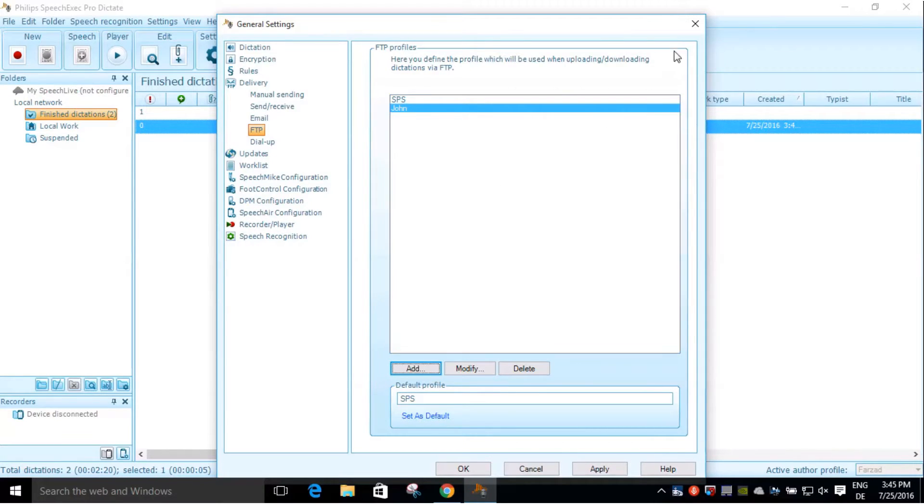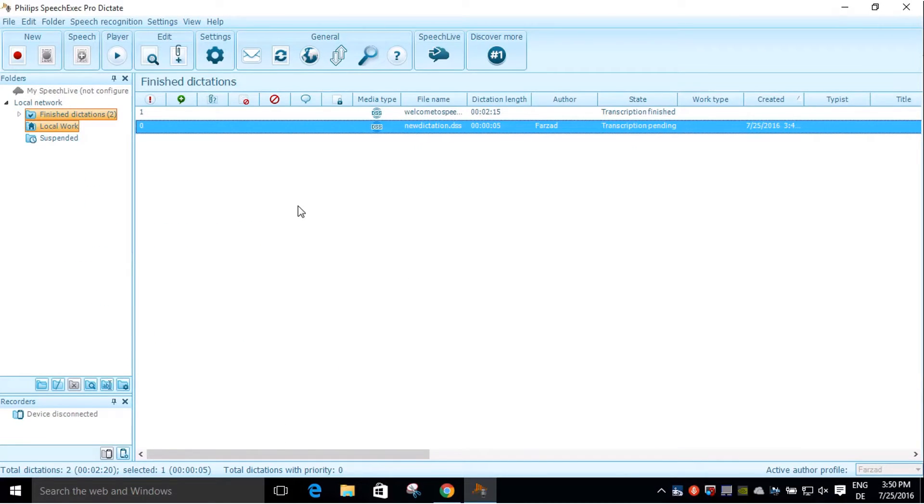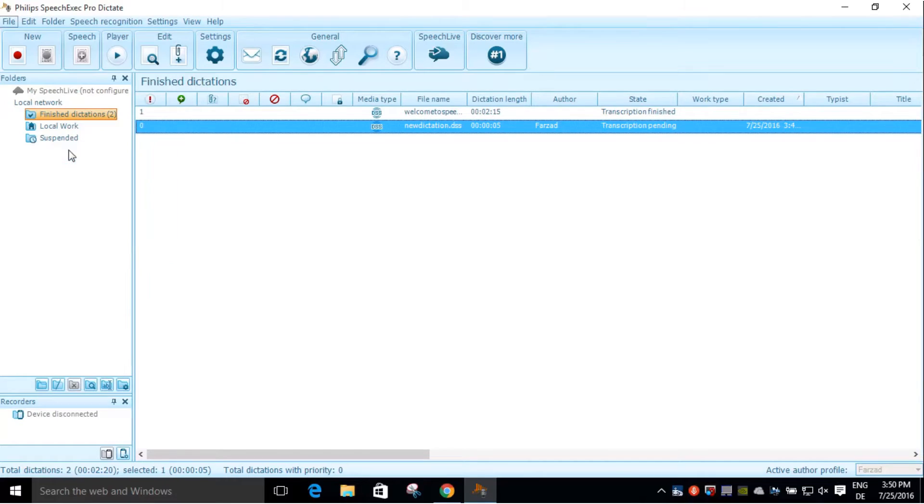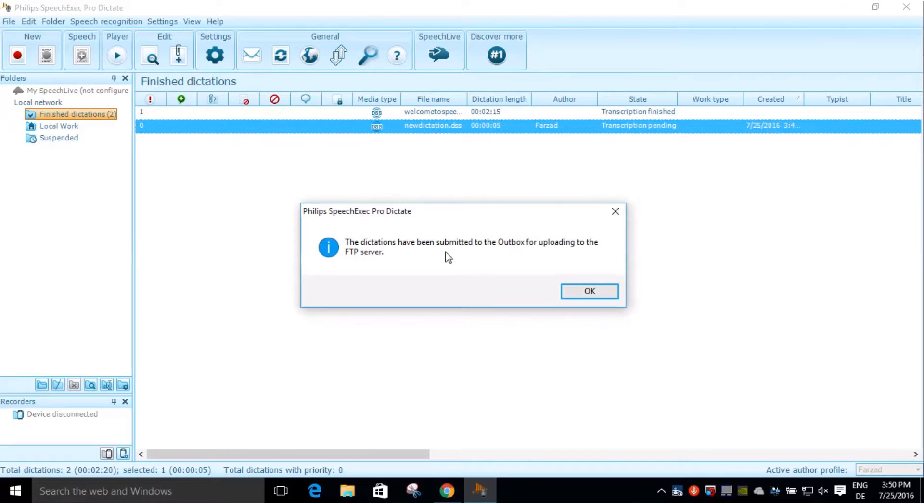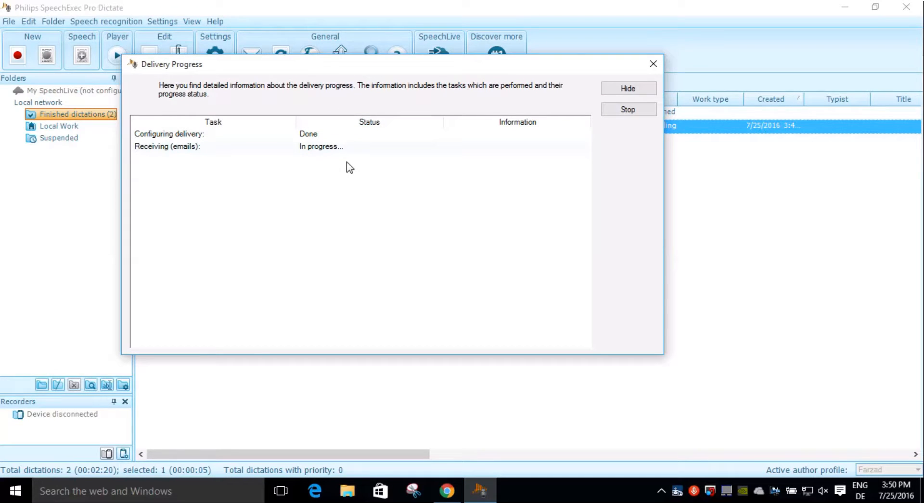Now I will send a dictation to my FTP server. Click on the file, submit for FTP upload. Now I am going to refresh, send and receive.